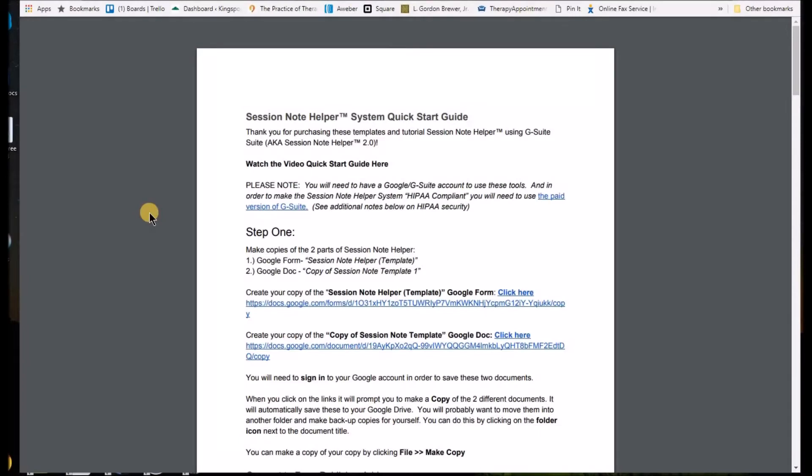Let's jump in here folks and thanks again for purchasing the Session Note Helper 2.0. Hi folks, wanted to give you a quick rundown of the Quick Start Guide for the Session Note Helper.